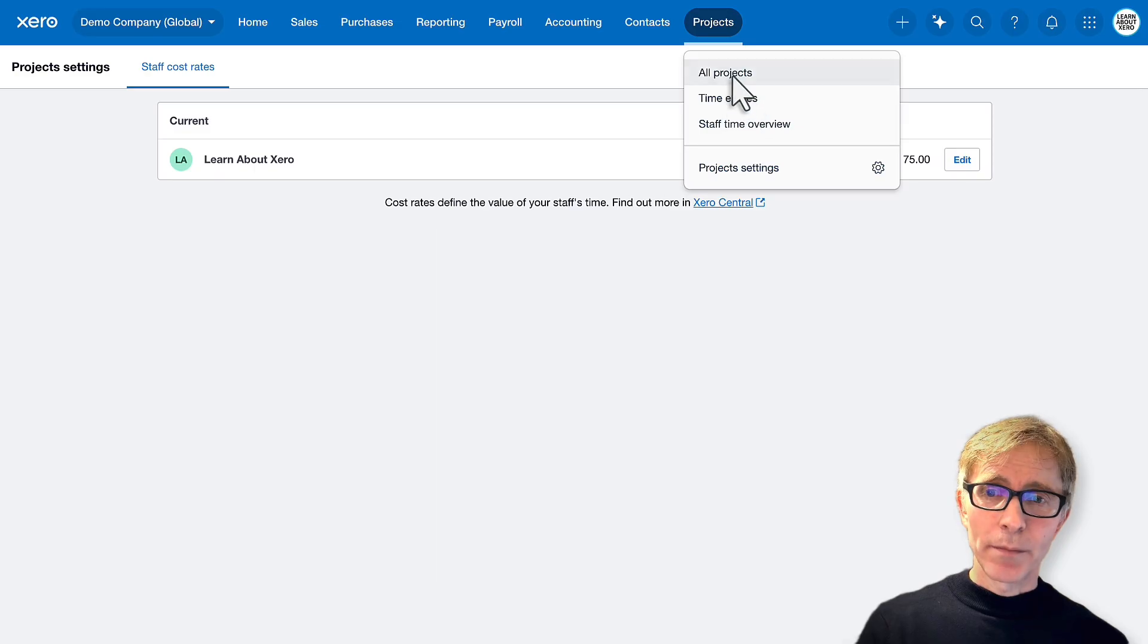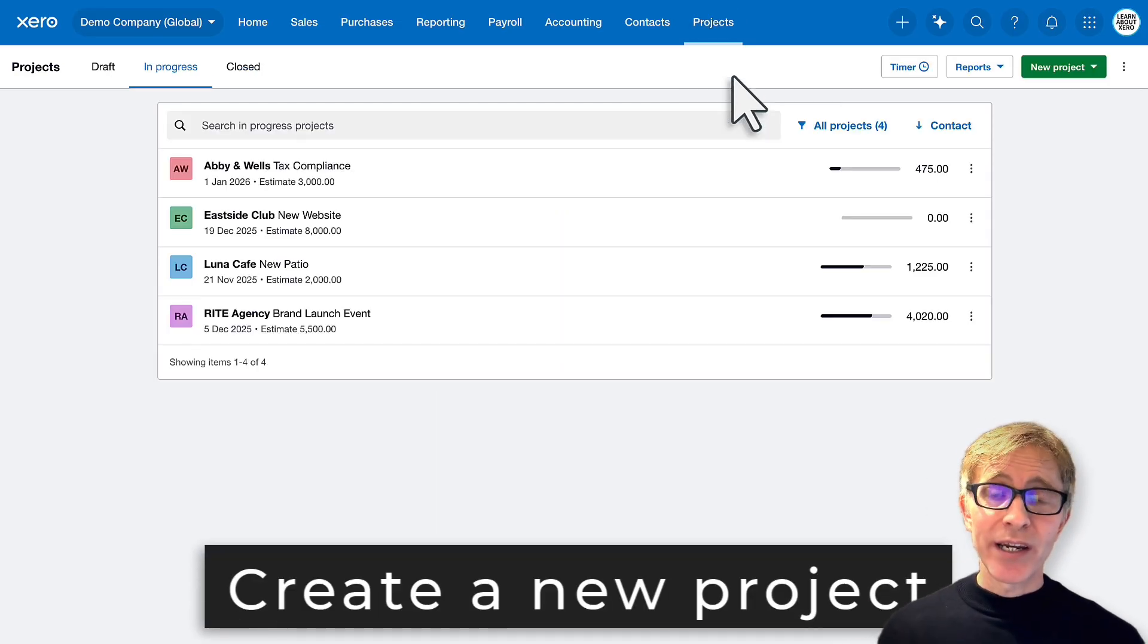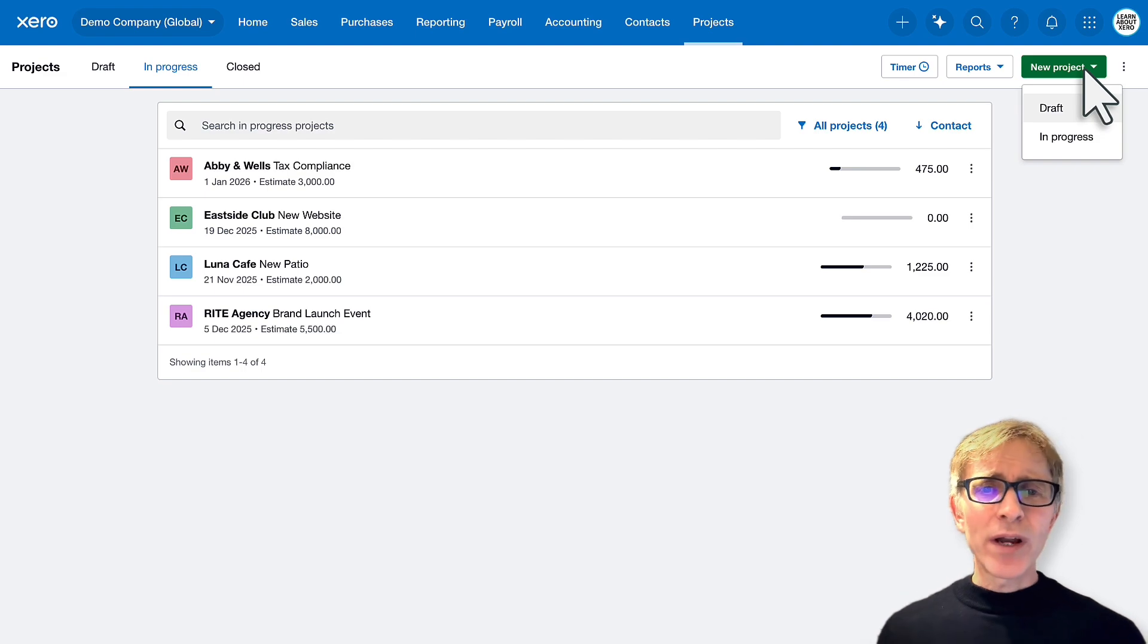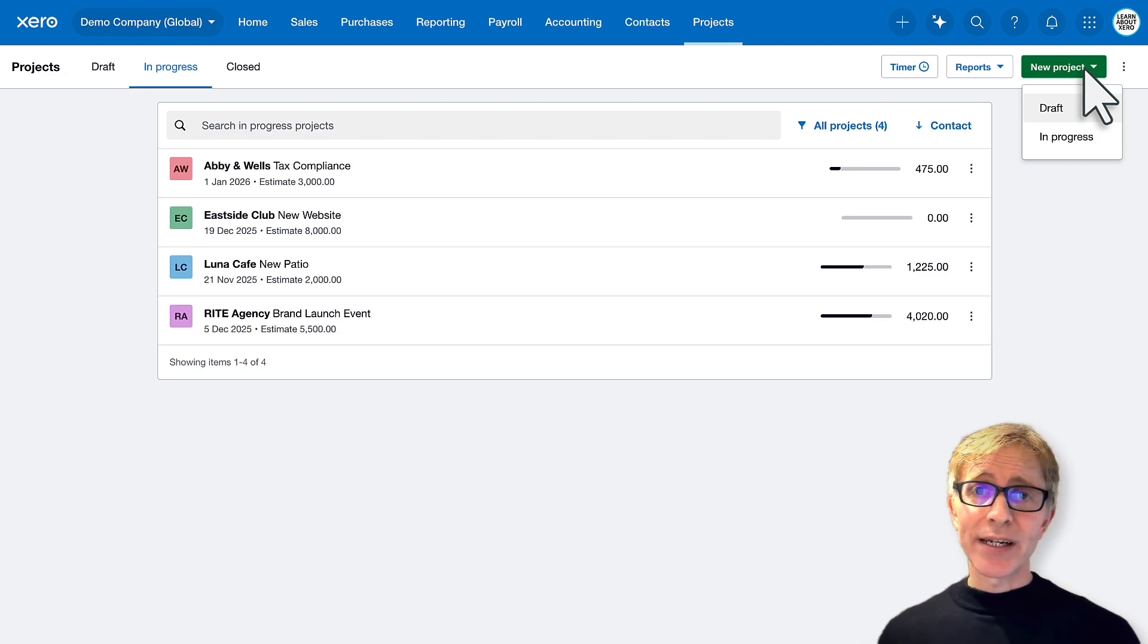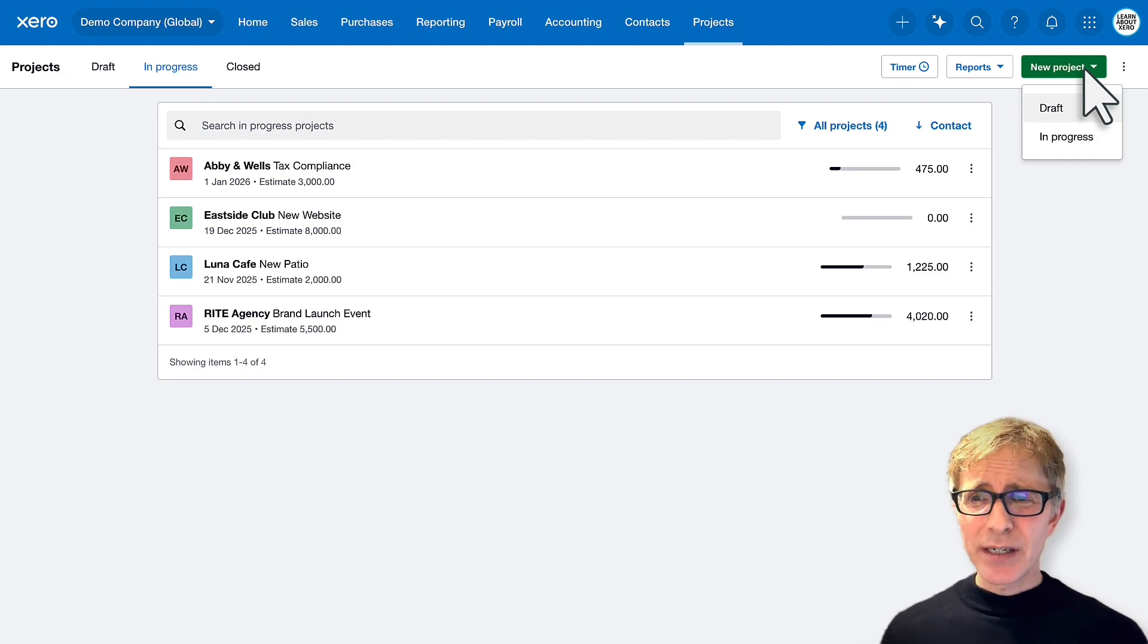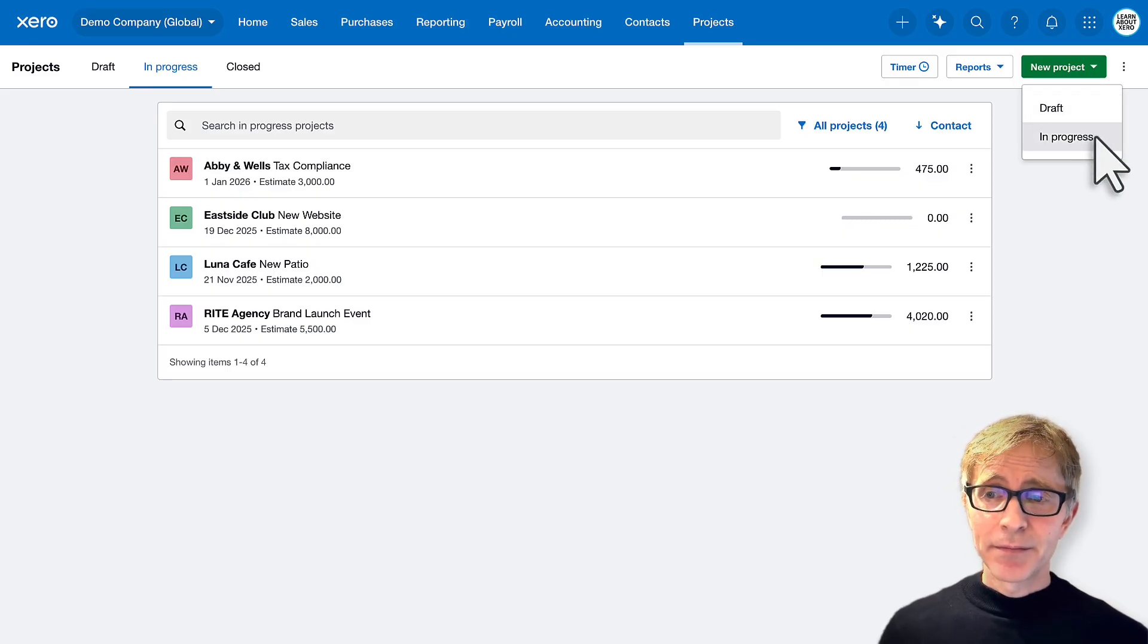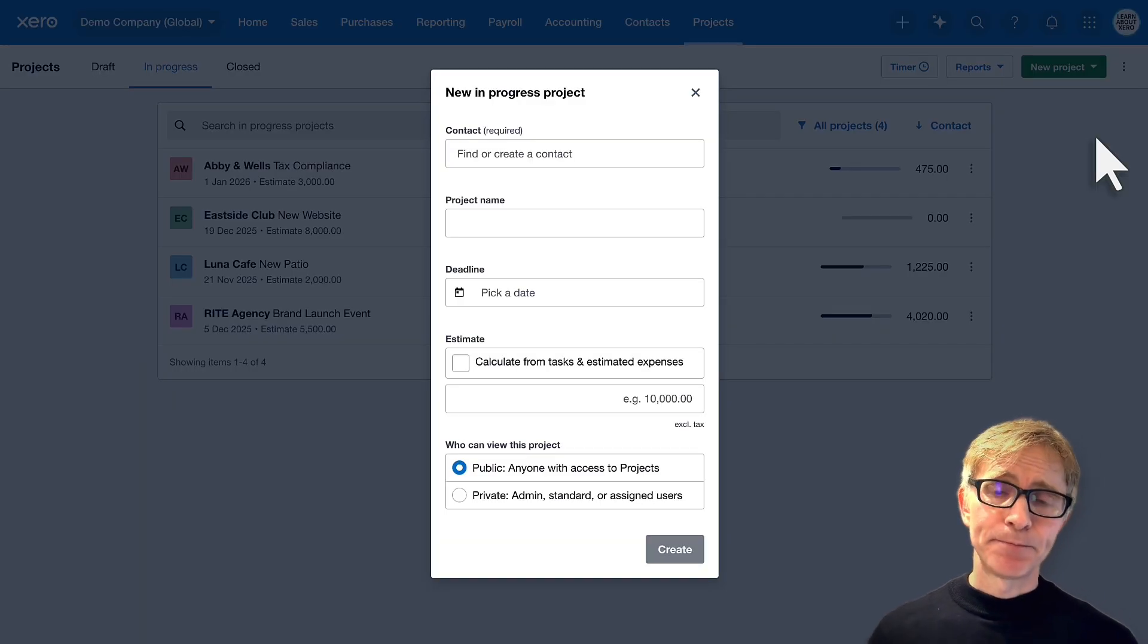So back in all projects, we'll create a brand new project. Click new project. When you create a new project, you can put it into a draft or in progress state. If you're not going to start working on it for a while, put it into a draft state. Here we're going to start working on it straight away. We'll make it in progress.